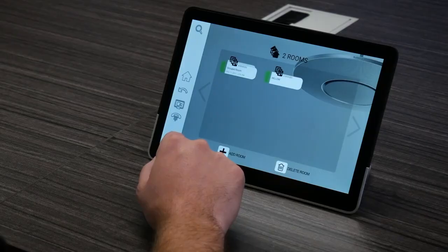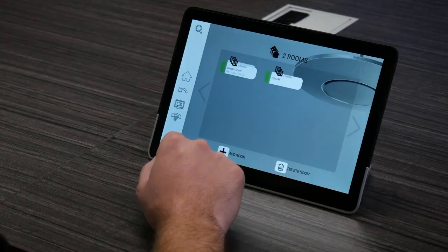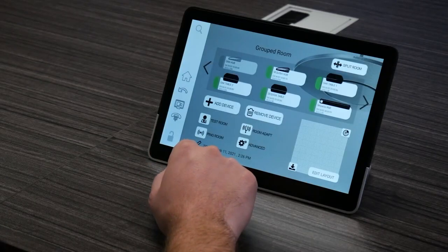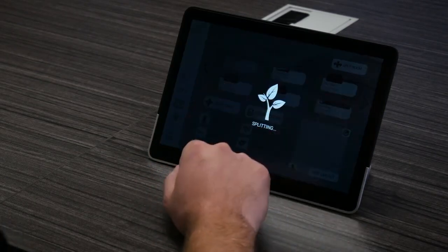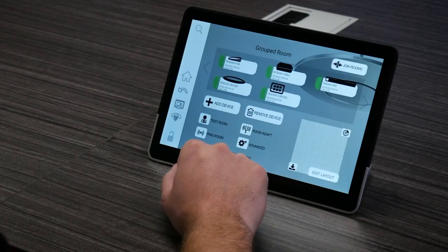Now let's do the opposite and see how we break that one room into two separate rooms again, and it's going to be even easier than the first process. To split rooms, we're going to jump back into our combined room and select the split room button. Once you select that button, the STEM platform will begin splitting the rooms back to single rooms. And that's it — now you know how to join and split your rooms. Thank you so much for joining us in this video and hope to see you soon.